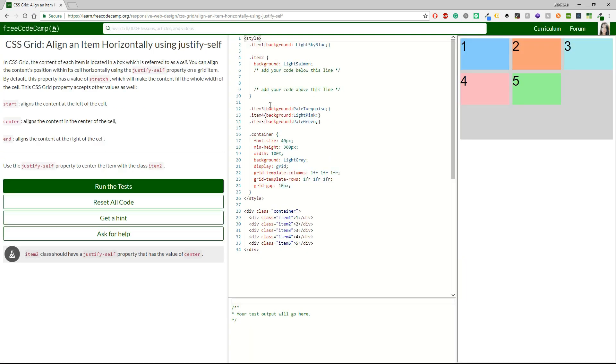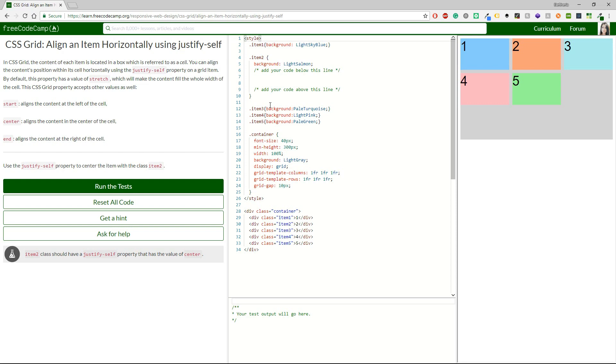Align an item horizontally using justify-self. In a CSS Grid, the content of each item is located in a box which is referred to as a cell. You can align the content's position within each cell horizontally using the justify-self property on a grid item. By default, this property has a value of stretch, which will make the content fill the whole width of the cell. This CSS Grid property accepts other values as well. So you have the start, which aligns the content on the left of the cell, the center, which aligns the content in the center of the cell, and last but not least, the end, which aligns the content at the right of the cell.